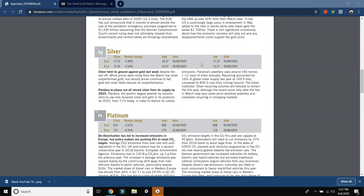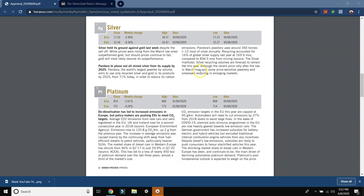Pandora to phase out all mined silver from its supply by 2025. Pandora, the world's largest jeweler by volume, aims to use only recycled silver and gold in its products by 2025 from 71% today in order to reduce its carbon emissions. Pandora's jewelry uses around 340 tons, 12 million ounces of silver annually. Recycling accounted for 16% of the global silver supply last year at 169 million ounces compared to 836 million ounces from mining sources. Silver recycling volumes are forecast to remain flat this year, although the recent price rally after the low in March may spur some price sensitive jewelry and silverware recycling in emerging markets.